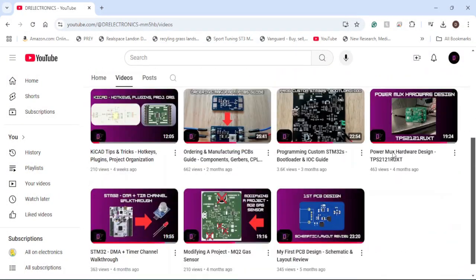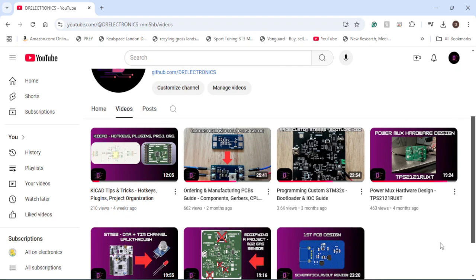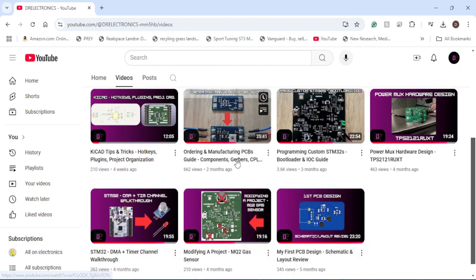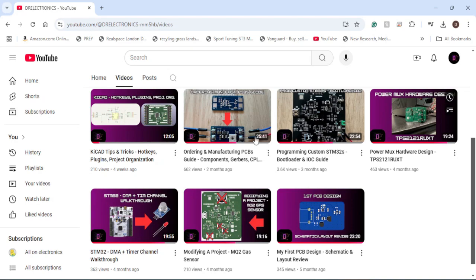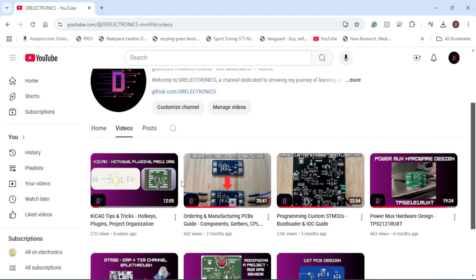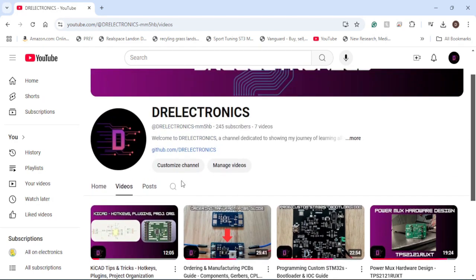As always, thank you all so much for watching. Be sure to check out my recent videos going over manufacturing, programming STM32s, hardware design, and programming. I'll be making a video on the breadboard power supply I designed soon, and I also plan to delve into more analog electronics to separate myself from constant programming and embedded engineering content. Thanks again for watching, and have a great day.